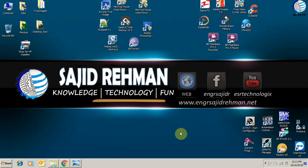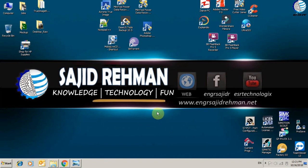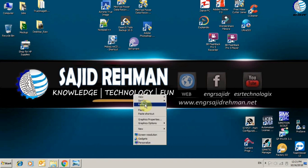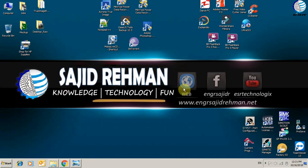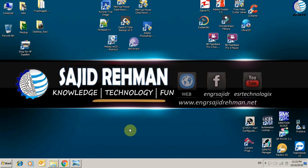Assalamualaikum, today we are going to see how to use MobaLiveCD software, which is used to check bootable ISOs and also USBs. We are here on Sajid Rehman's YouTube channel on behalf of ENGR sajidrehman.net.